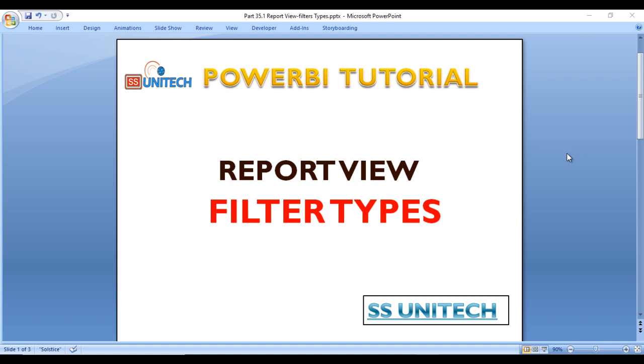Today we are going to discuss the filter types in Power BI. In the last video we saw the types of filters that can be applied in Power BI desktop reports. Today we are going to see about the filter types.